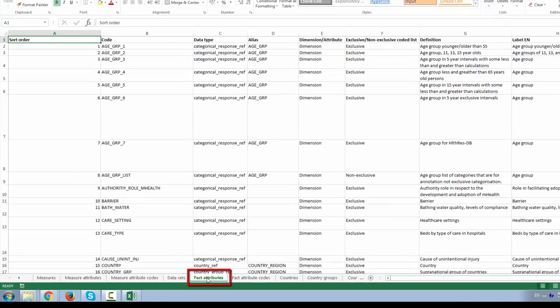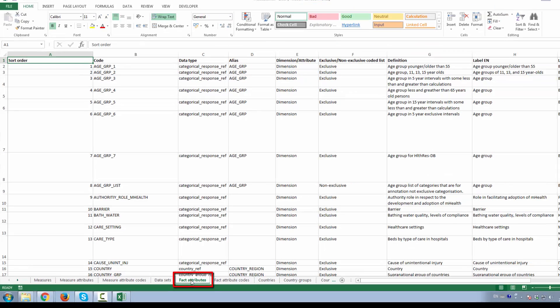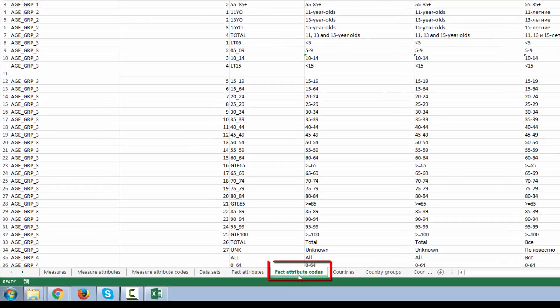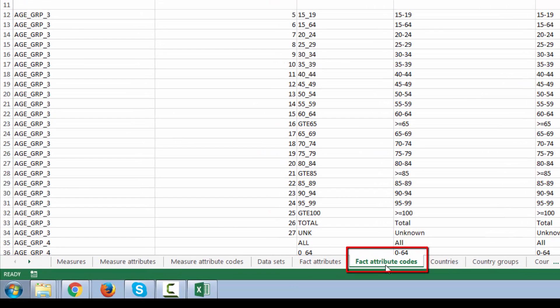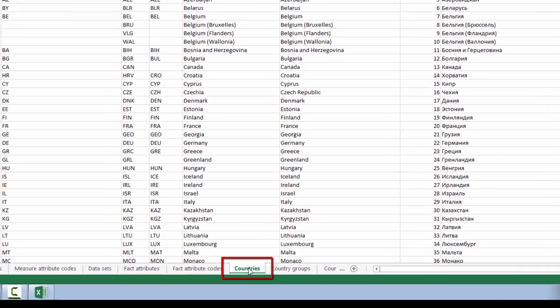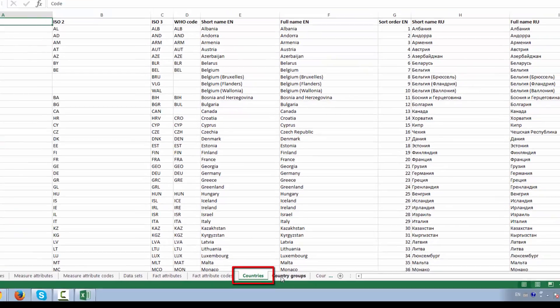Fact Attributes worksheet displays the list of fact attributes which are also called dimensions. Fact Attributes Codes worksheet displays the list of coded values for fact attributes. Countries worksheet displays the list of countries and their codes.